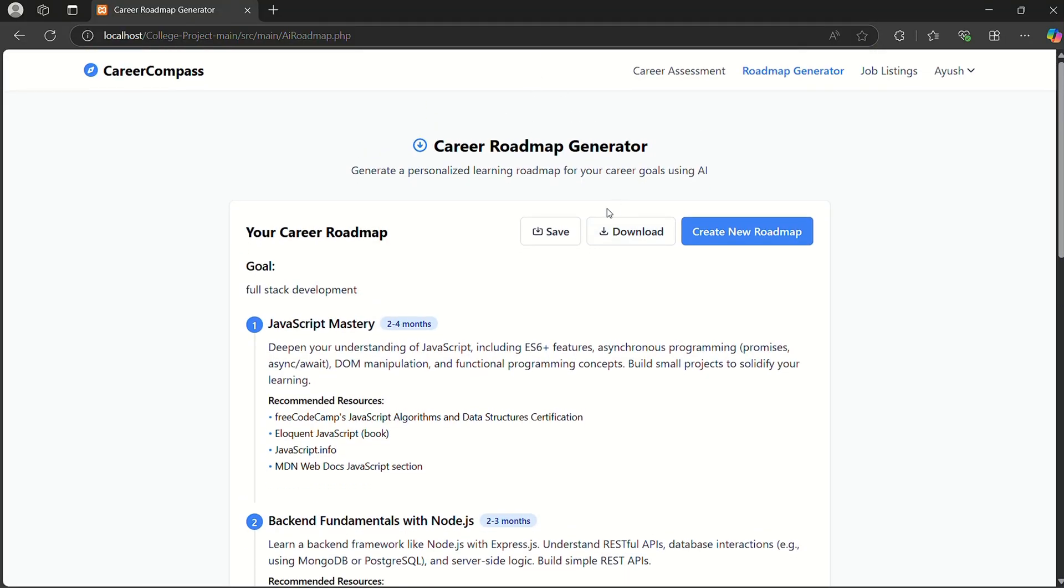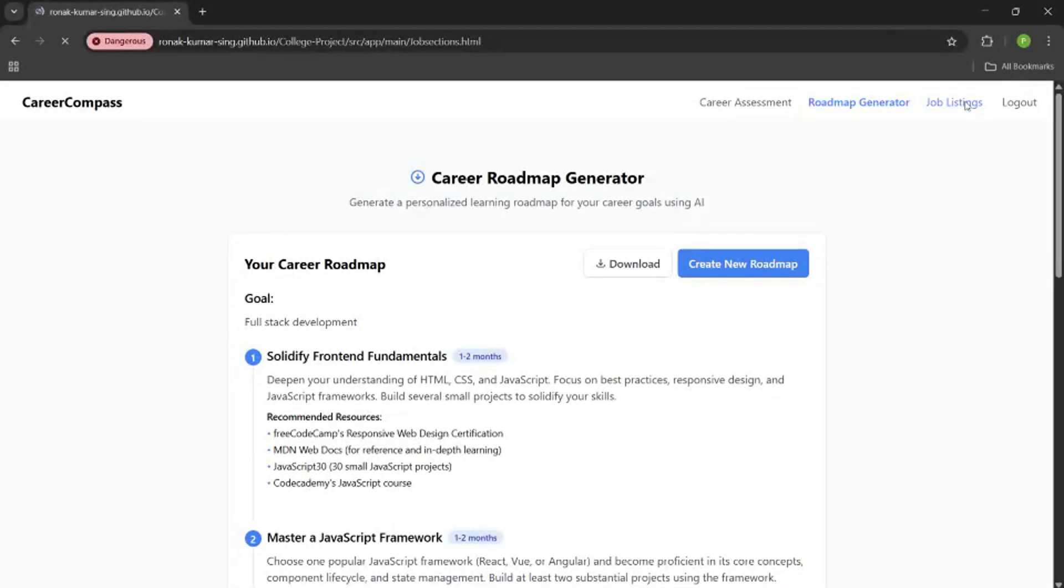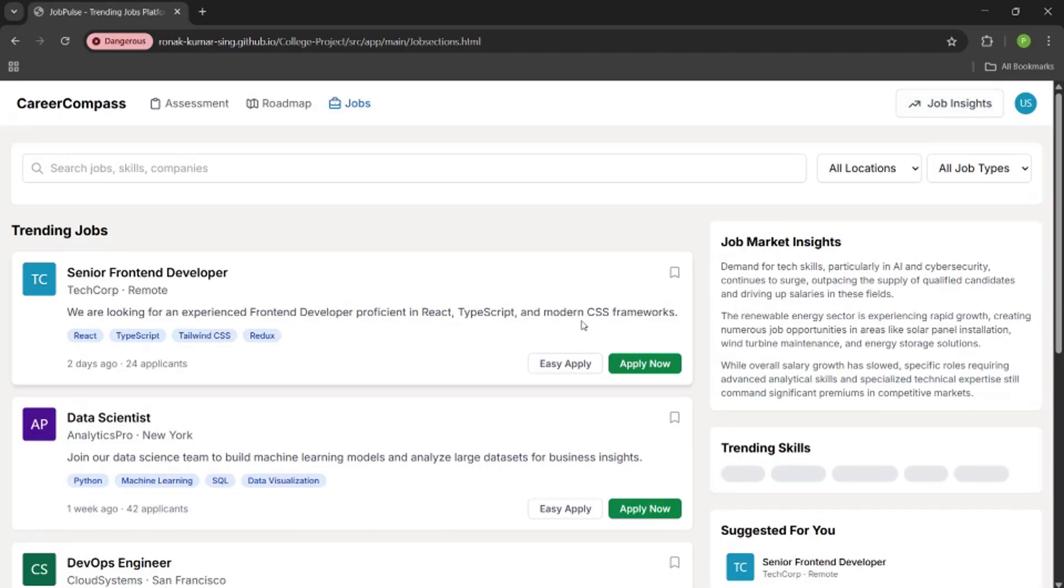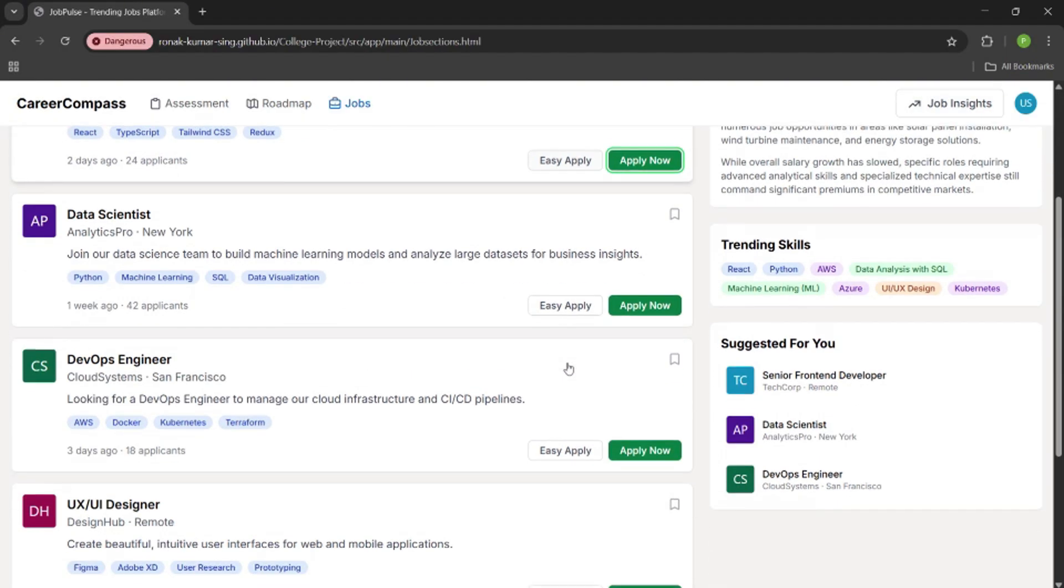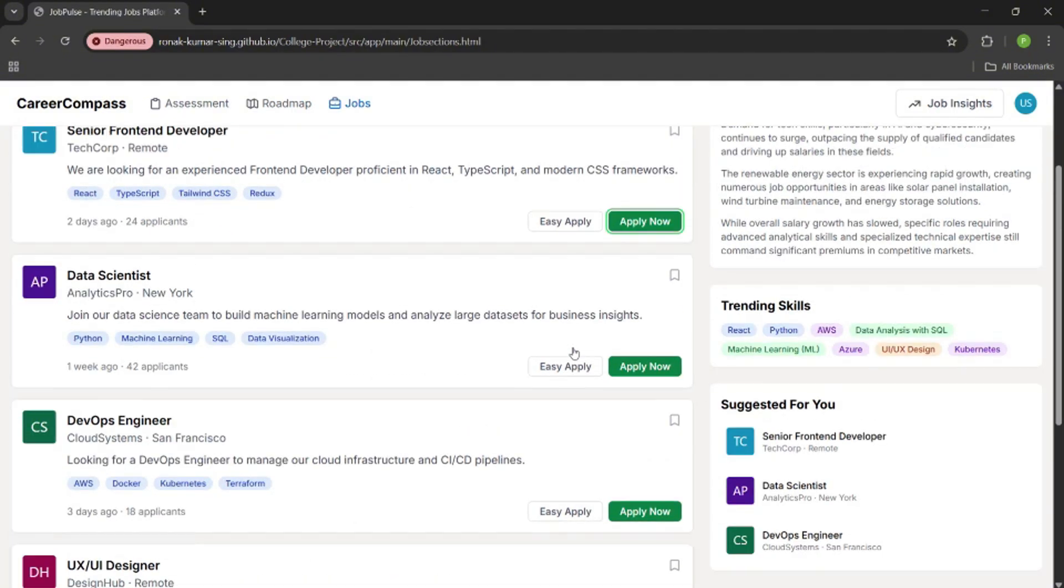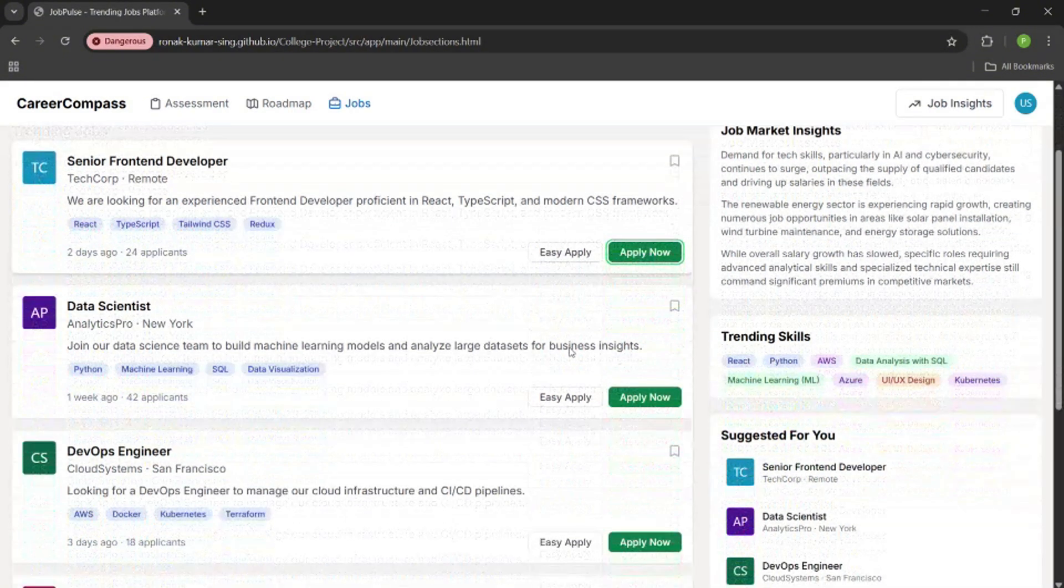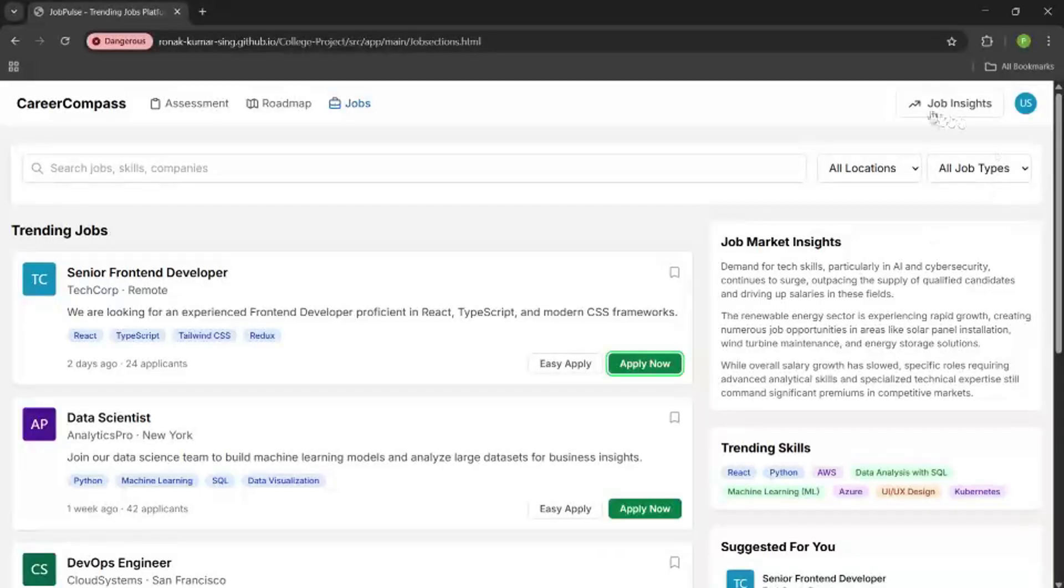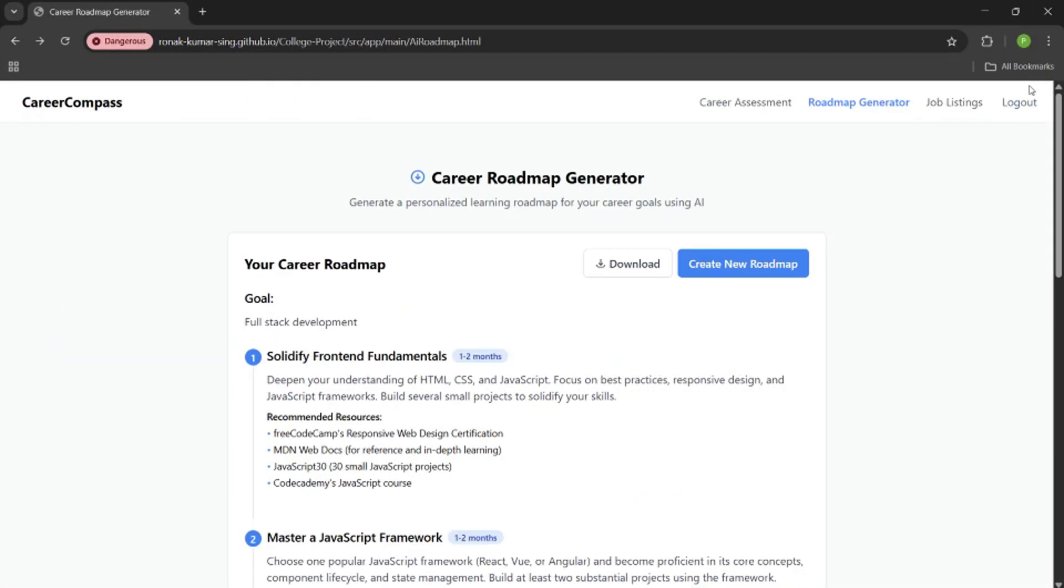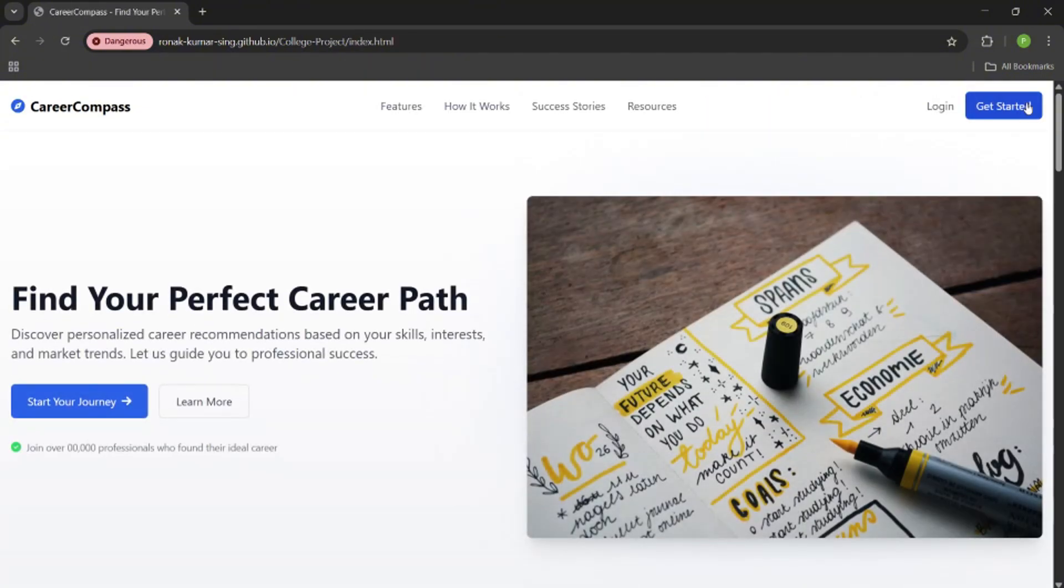We can download the career roadmap or save it. Another feature is job listings. It works basically like LinkedIn—you can click on apply now if it matches your skill set. Another feature is the logout page. So this is a fully functional website where you can choose the perfect career path. Thank you.